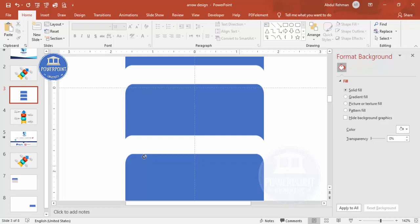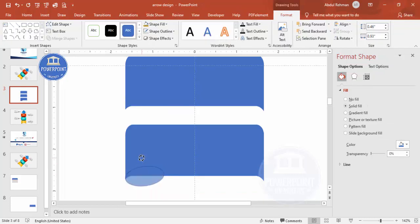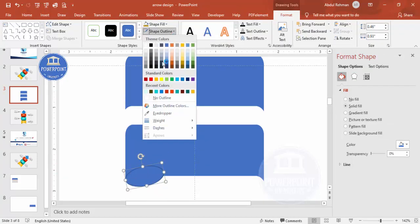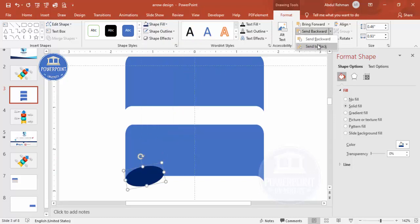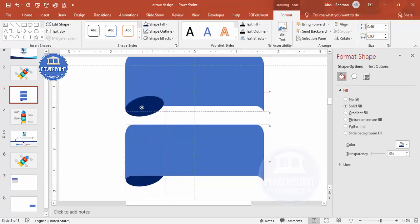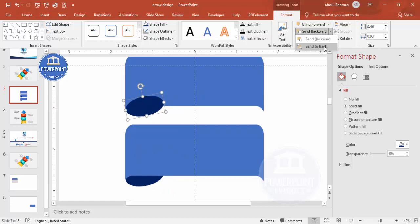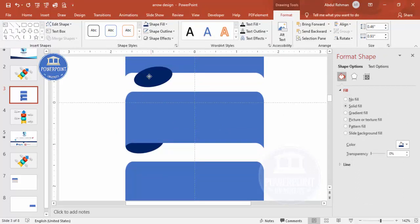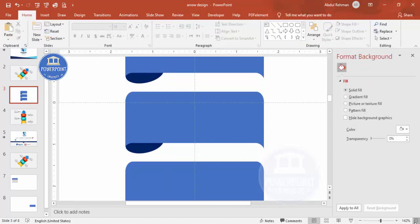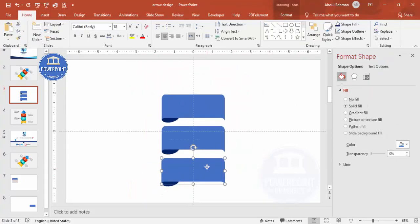Go to Insert Shapes and from the basic shapes select the oval. Draw it and make it somewhat curved. Set Shape Outline to no outline, give it a dark color for now, and send it to back — it looks something like this. Duplicate with Ctrl+D and place it here, send to back again. Press Ctrl+D once more, send this to back as well. Now let's change the colors.